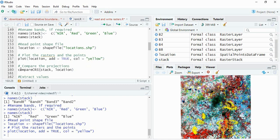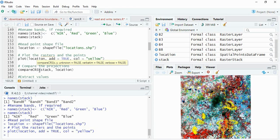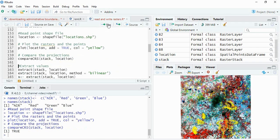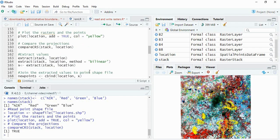But always we can compare the projection system with compareCRS function. So I am comparing the coordinate reference system of the stack and the location. Run it, so it is true - means both are similar.